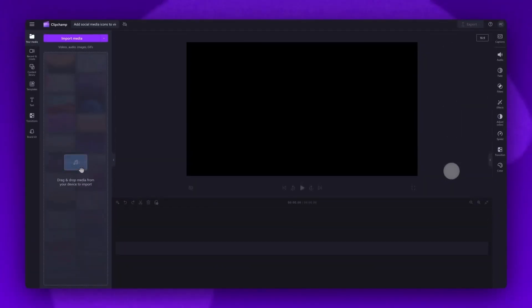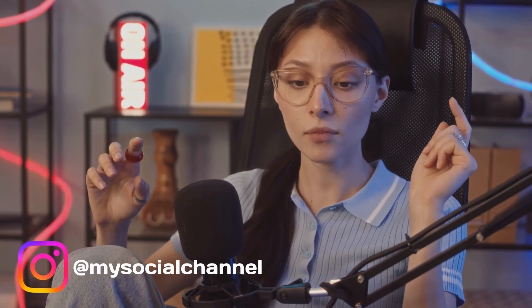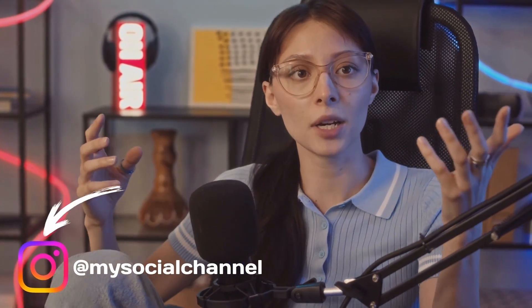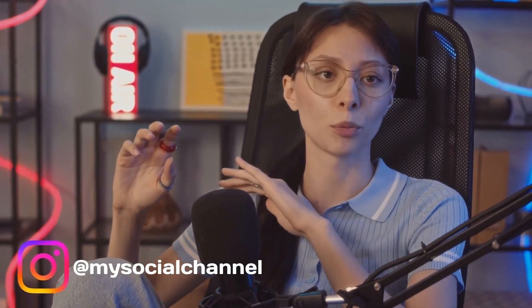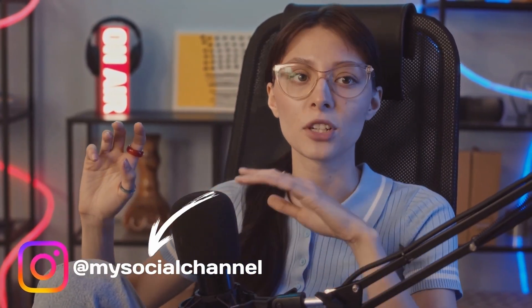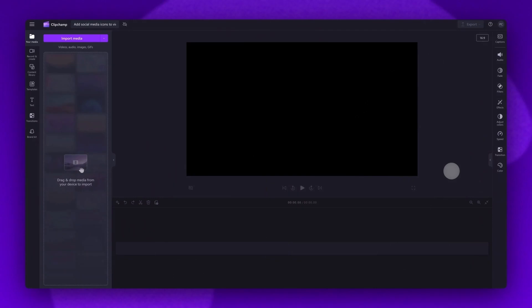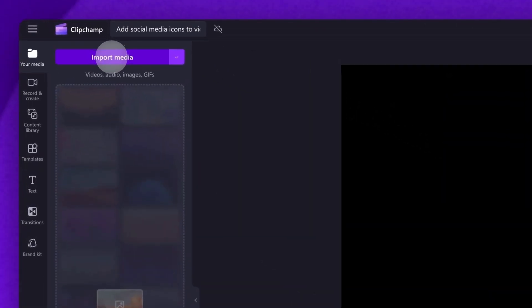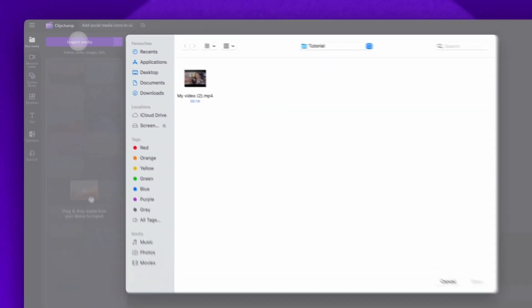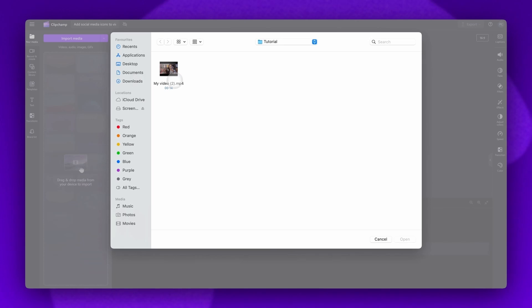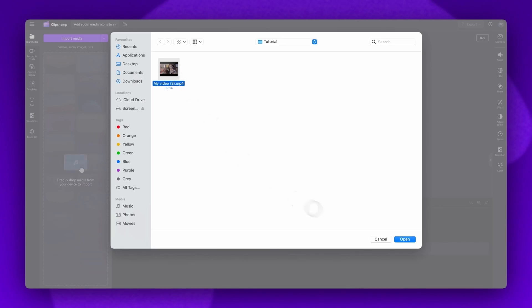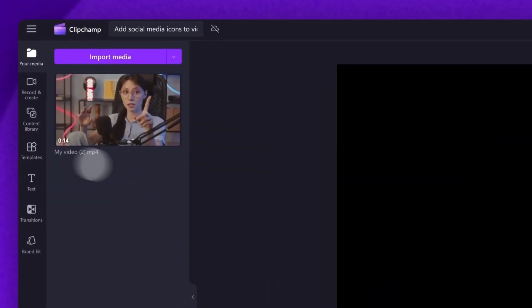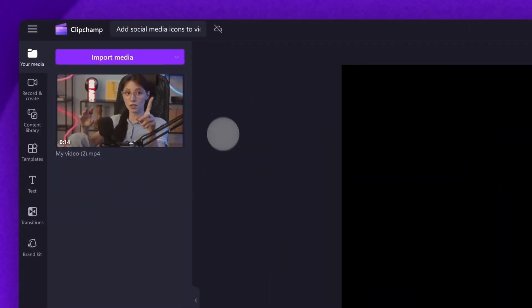In this tutorial, I'm going to be showing you how to add both social media icons as well as your social media handle to your video. So to get started, you'll import your video by clicking on the import media button, selecting the asset and hitting open. Your asset will load into the media library here.